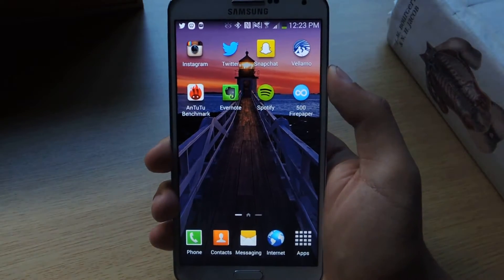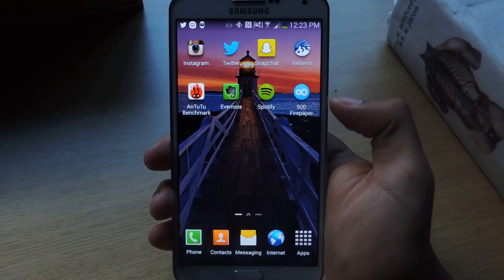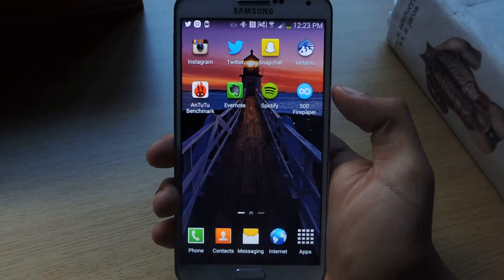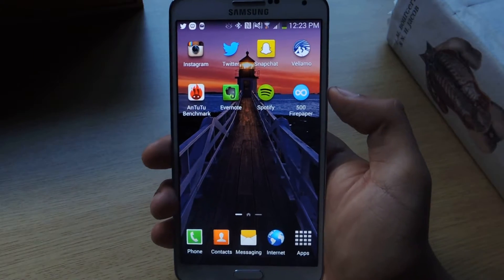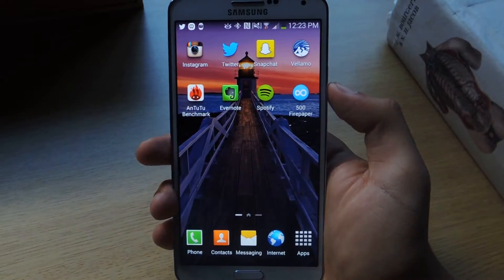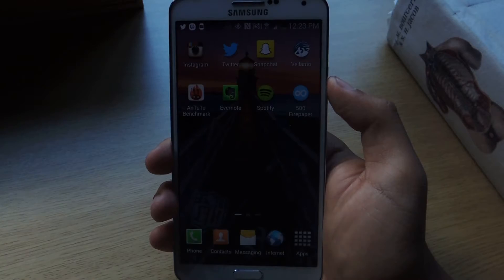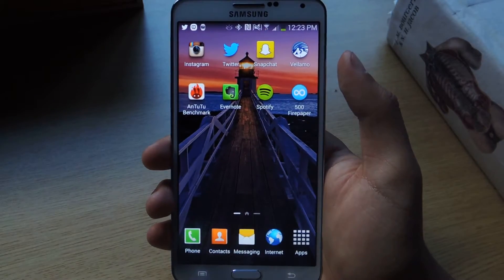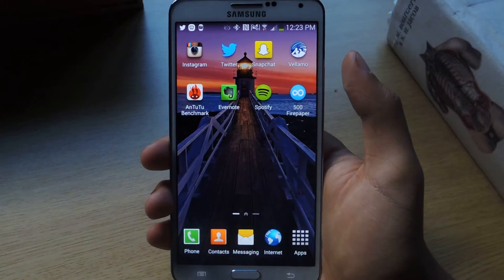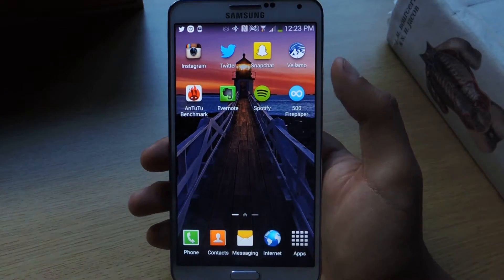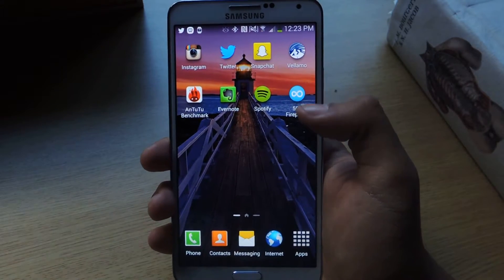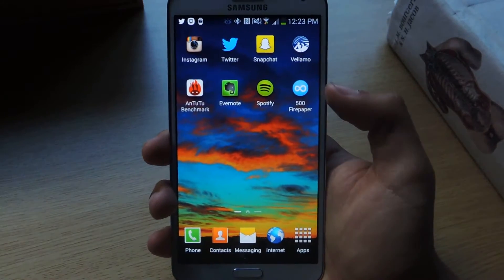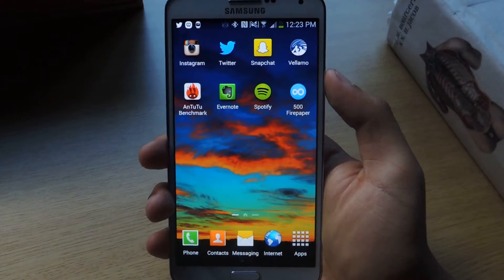The application I'm going to go into is called 500 Fire Paper, and what it does is it takes photos from 500px. If you haven't heard of 500px, it's a photo sharing community that shares really high quality photos. Depending on what you like — fine arts, film, food, animals, nature — you can find all those pictures on there. And so finally someone's made an application where you can set it as your live wallpaper.